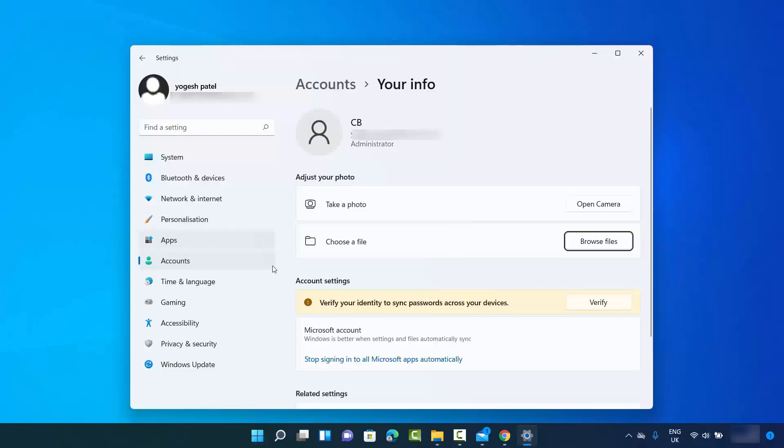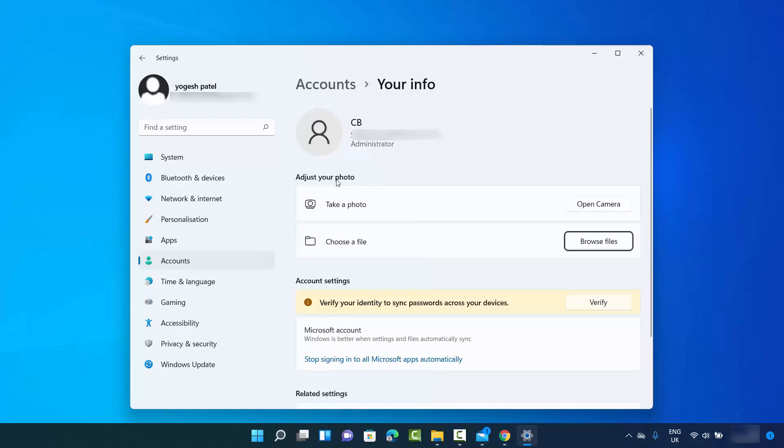When I click on change account settings, it opens this window where you can change your profile picture. You can see this section which says adjust your photo, where you can take a photo from your built-in camera or webcam, or you can choose a picture from your Windows operating system.